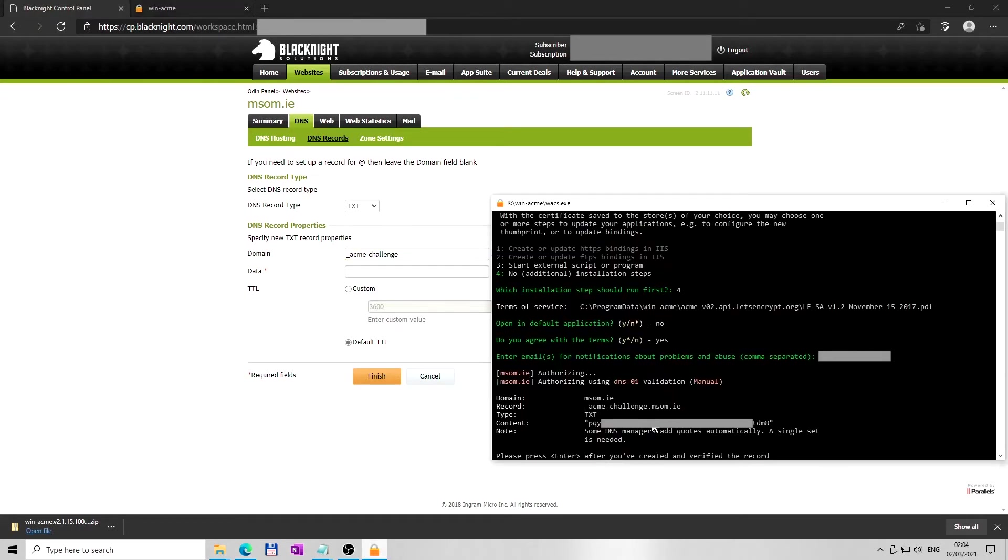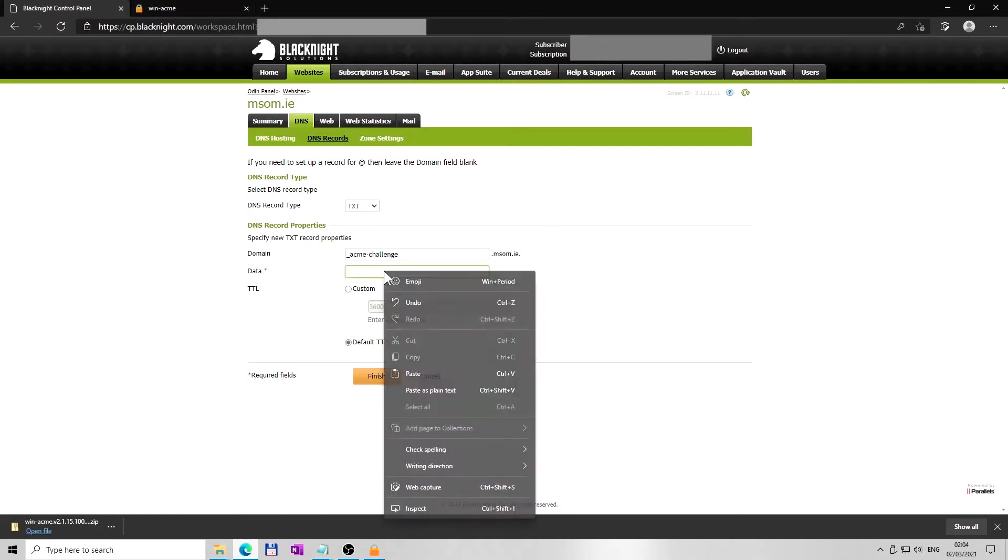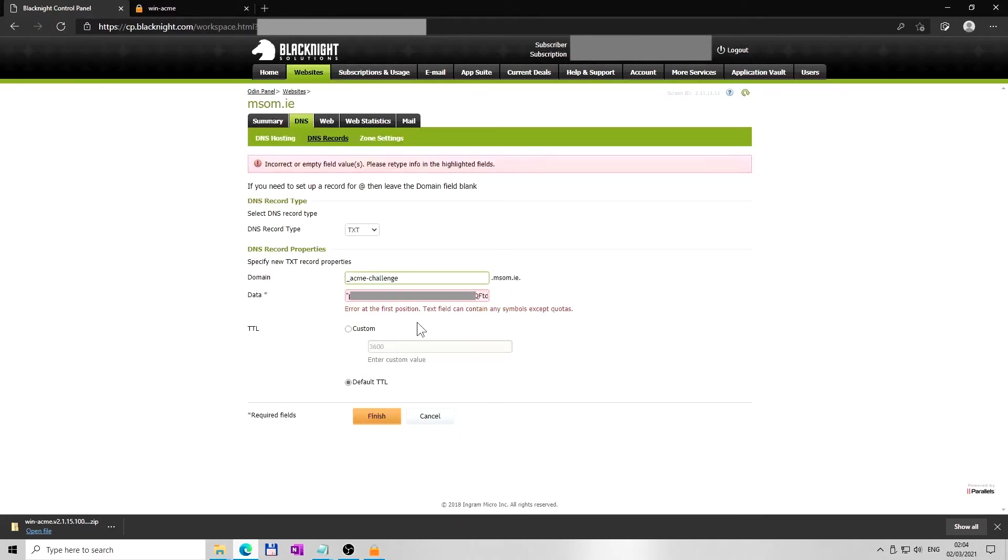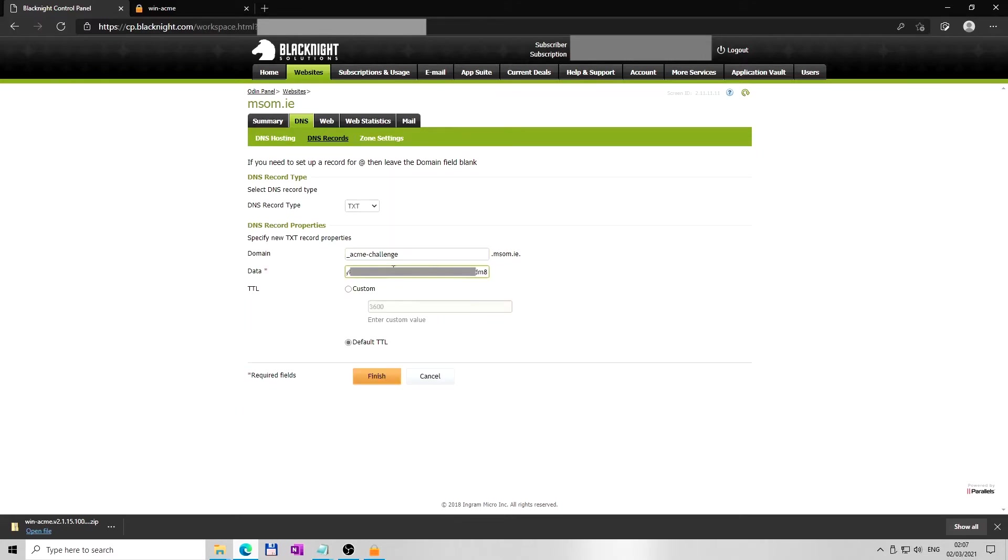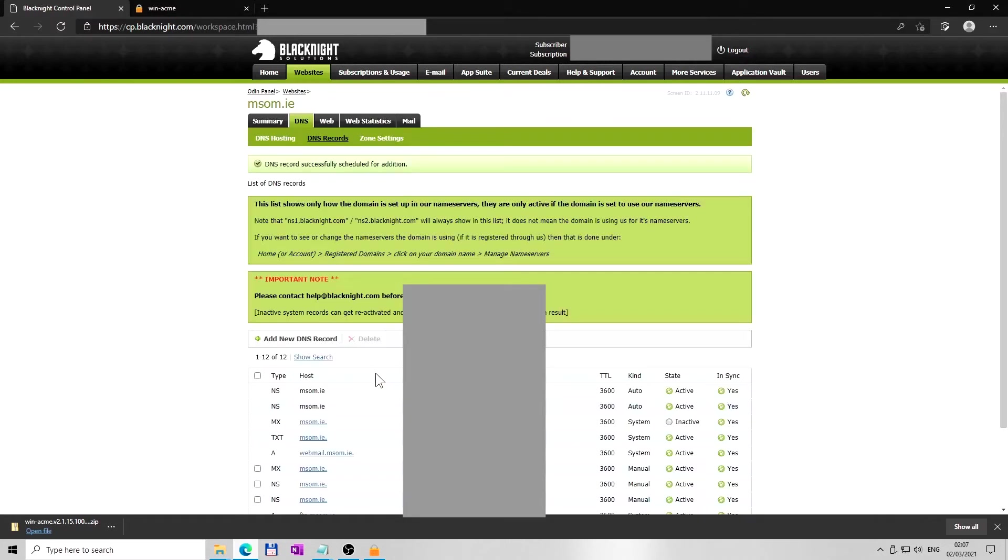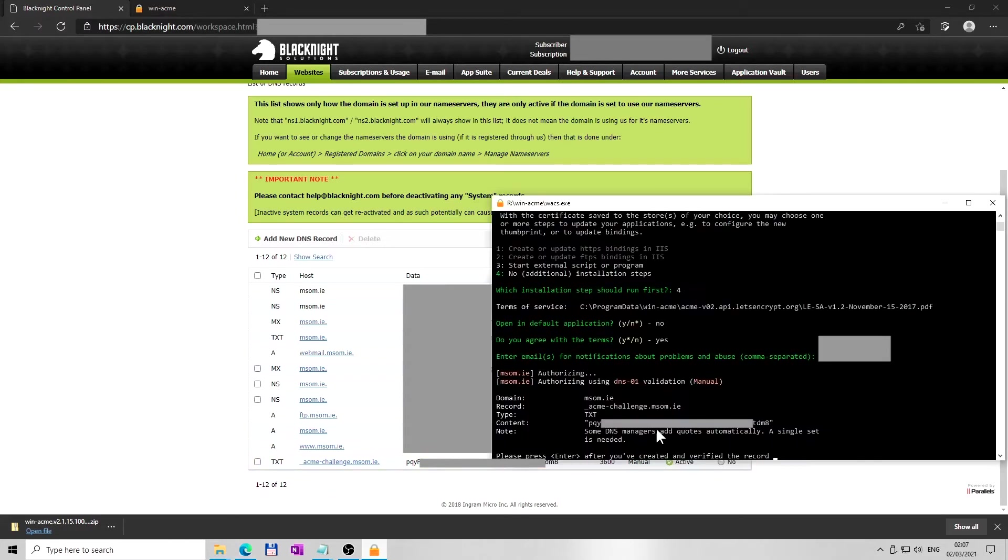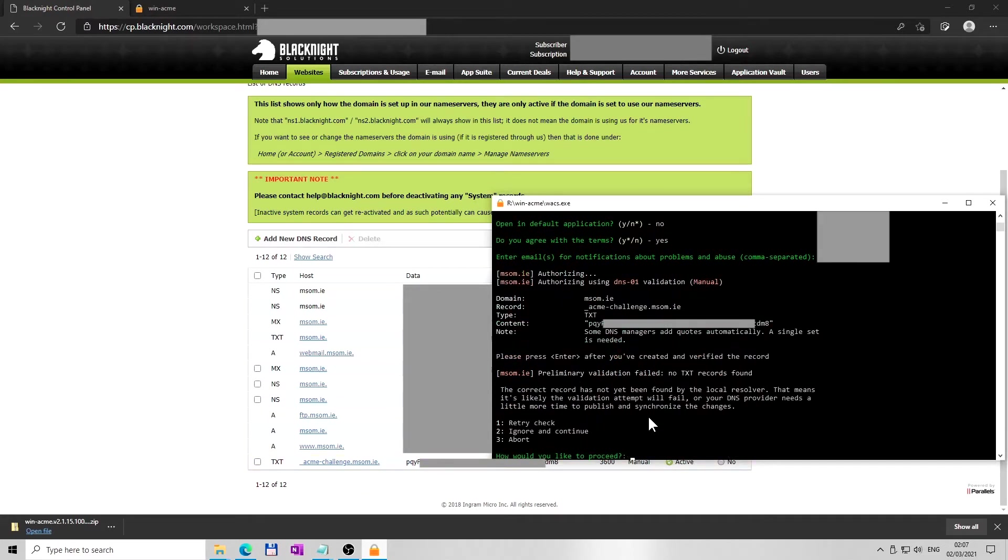Then again, go back to WinACME window you left opened and copy and paste the characters of the content line. I copied the characters including the quotes. That did not work with the control panel I have, as you can see. So on the second try I deleted the quotes. Depending on your control panel, try if the quotes are needed or not. Once the new DNS text record is created, go back to WinACME window you left opened, but not too soon. If you do it too soon, verification might fail because DNS provider needs a little more time to publish and synchronize the changes.